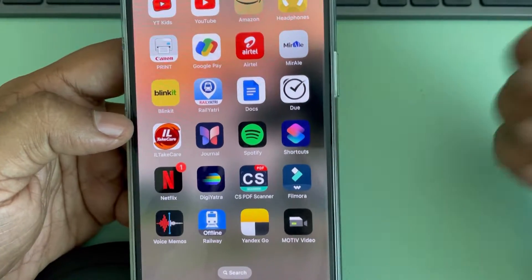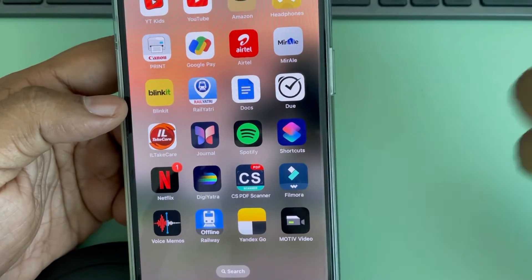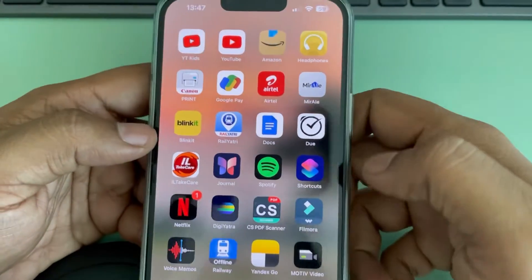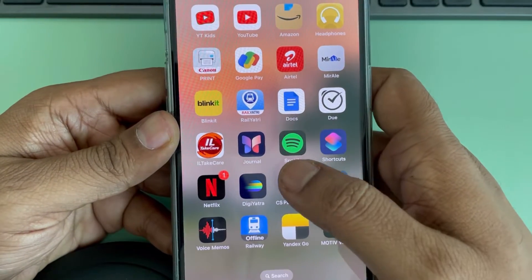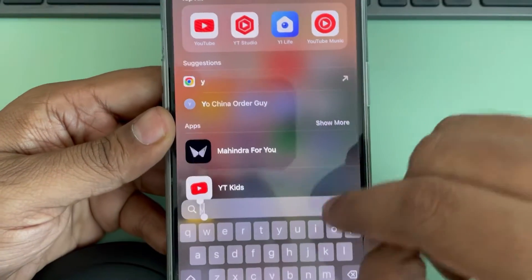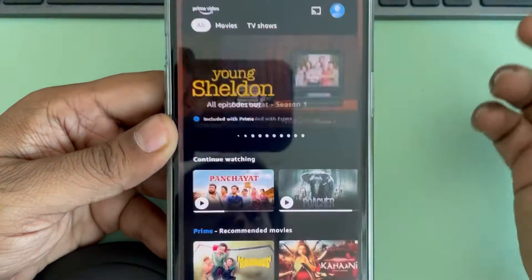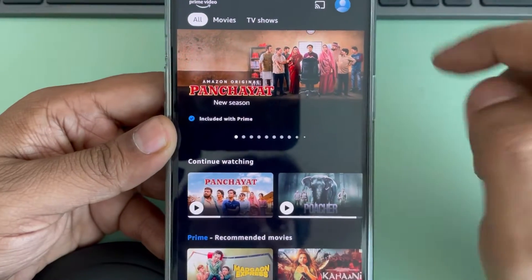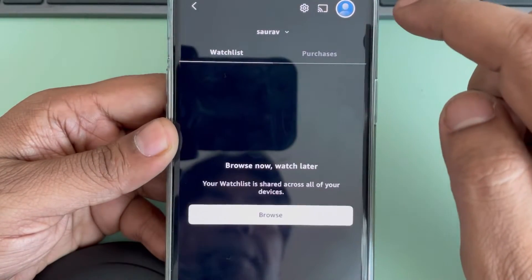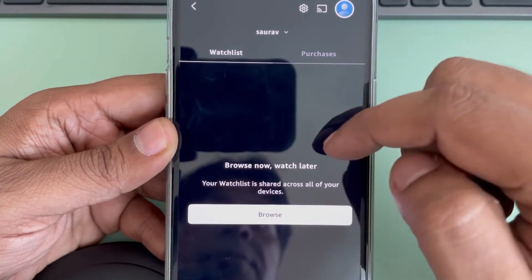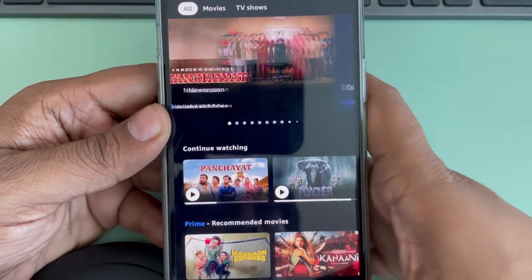Let's see how to delete Amazon Prime Video watch history. You have no option for that in your Prime Video app. If you go to the Prime Video app and tap on your profile icon, there is no option to delete your watch history.